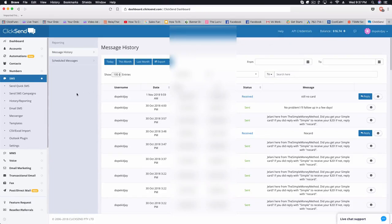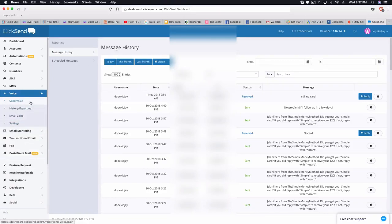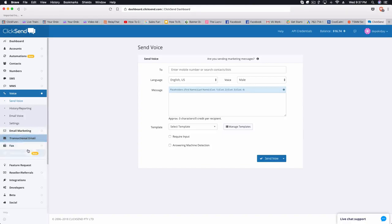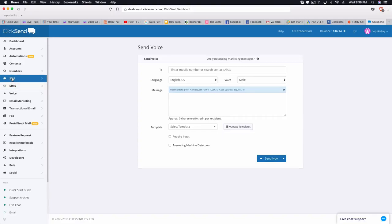ClickSend is really cool. I've only been using it for the SMS part — I haven't really used voice yet, but I might look into that. You can also do email marketing and direct mail through ClickSend, but I'll probably just stick to what they're best at, which is text messages and maybe voice.